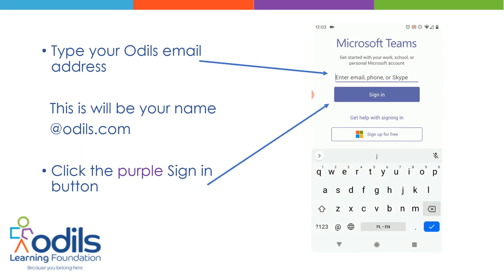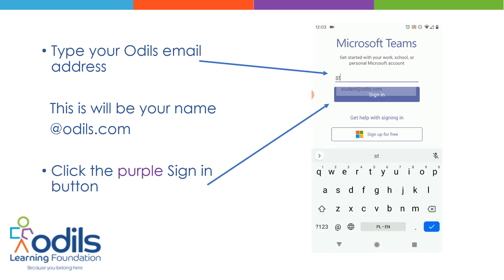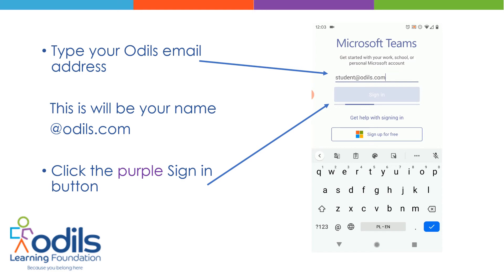Type in your ODLS email address. This will be your name at odls.com. Click the purple Sign In button.